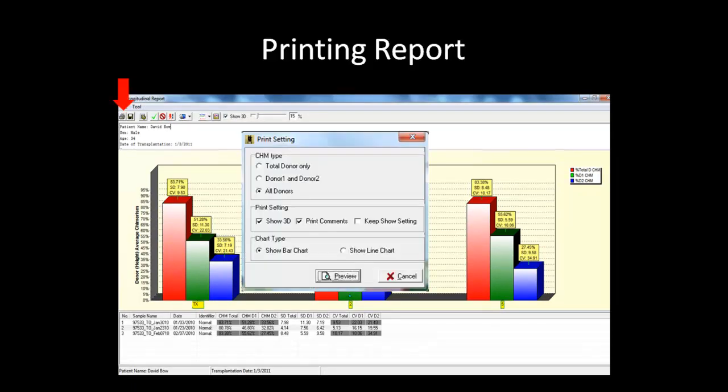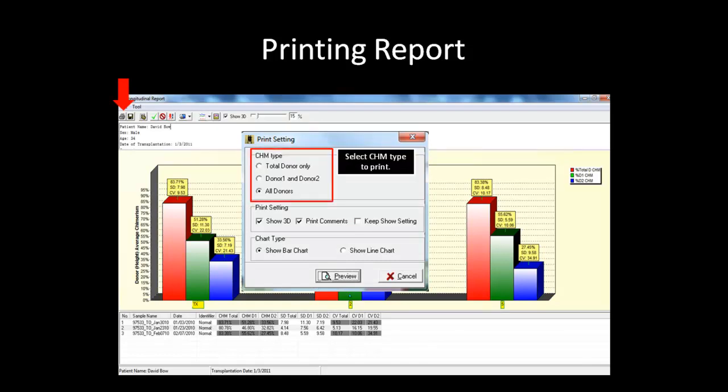By clicking on the print icon in the toolbar, the print dialog box will appear. For a double donor report, the option to print total donor only, D1 and D2, or all is available. In a single donor report, these options are not applicable. In the print settings, you can choose to print the graph in 3D along with comments. The Keep Show Setting option will print the graph as it appears in the main longitudinal window.